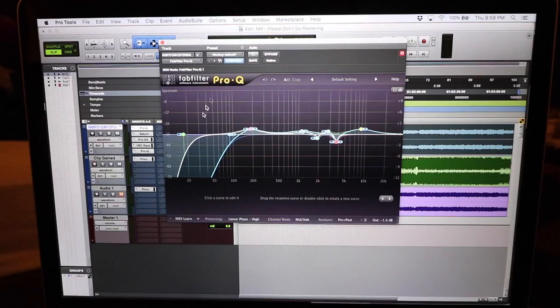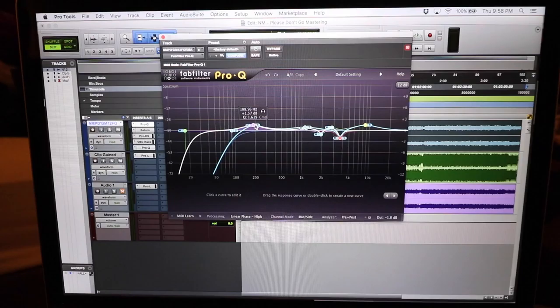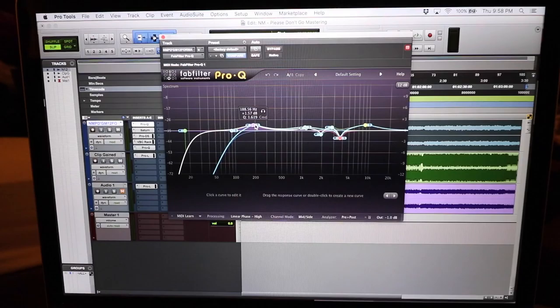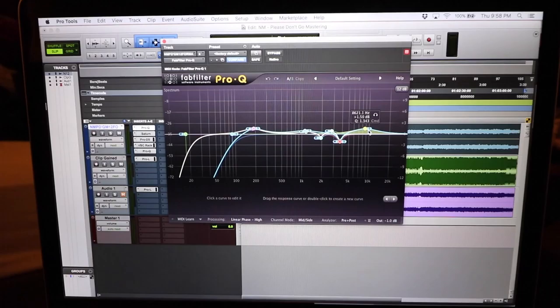First plugin, we have a FabFilter Pro Q. I set it up in mid-side mode. I knocked the sides out of the bass, I bumped up a little here, I got rid of some sibilance and weird tinny stuff, a little high boost in the sides. And that's done.